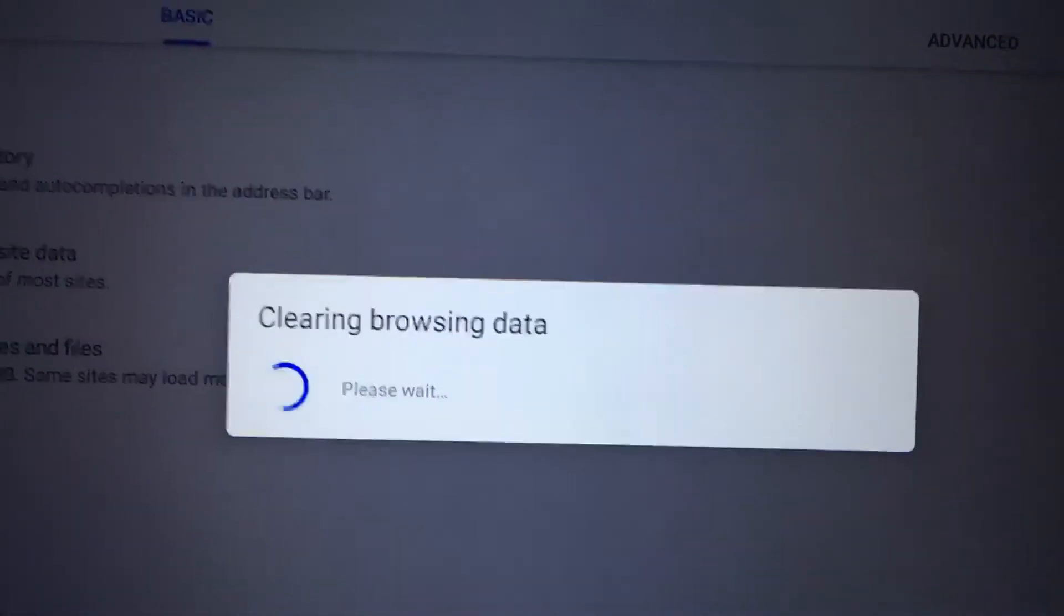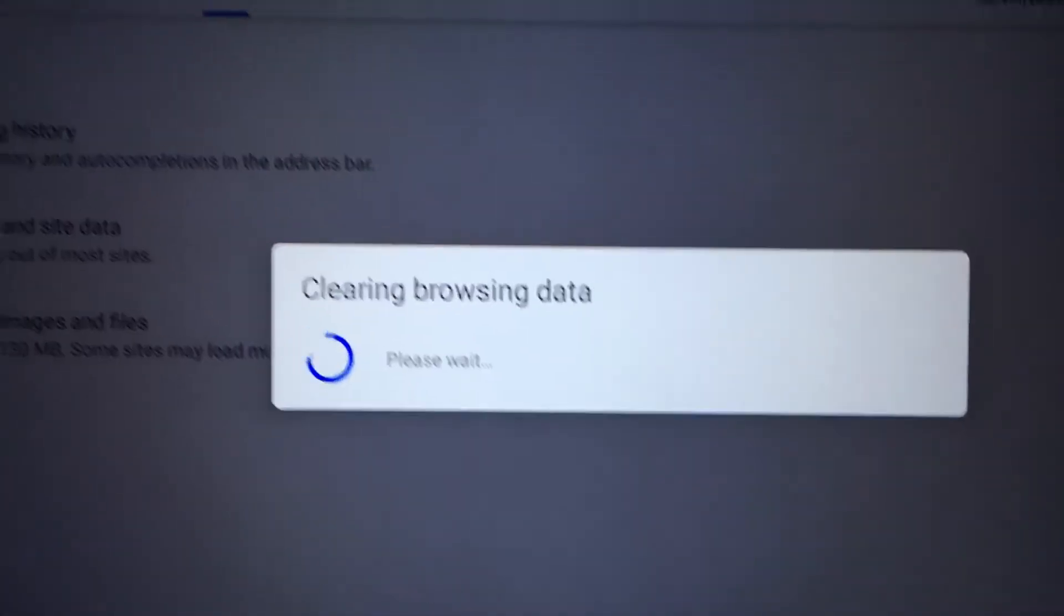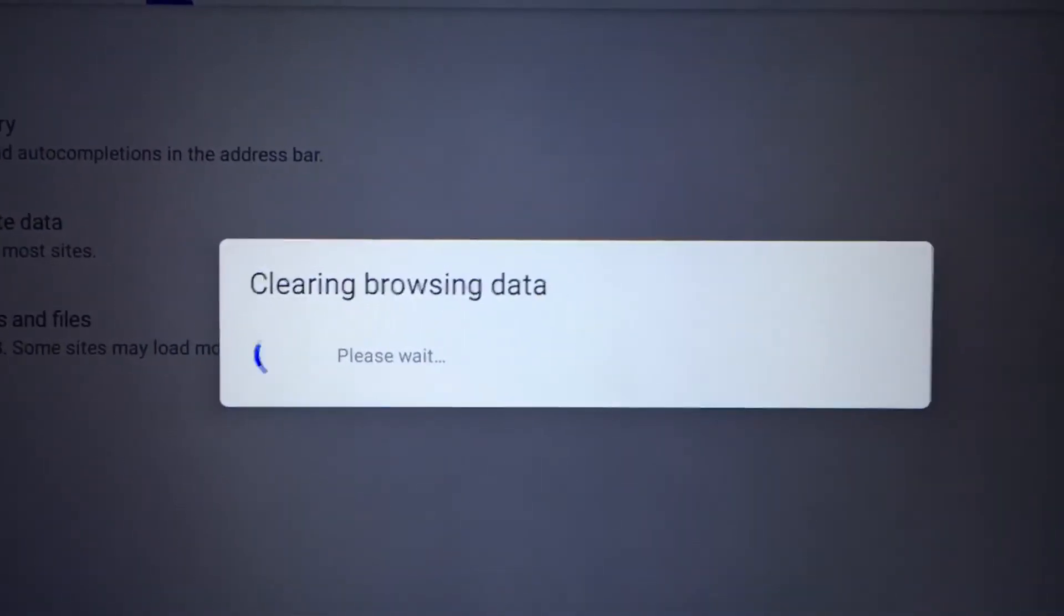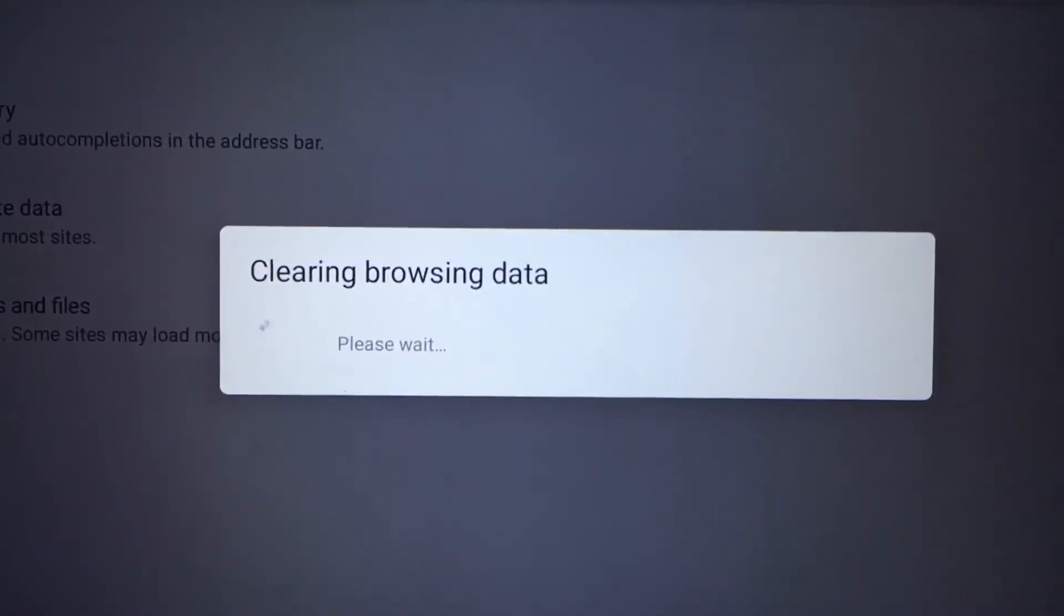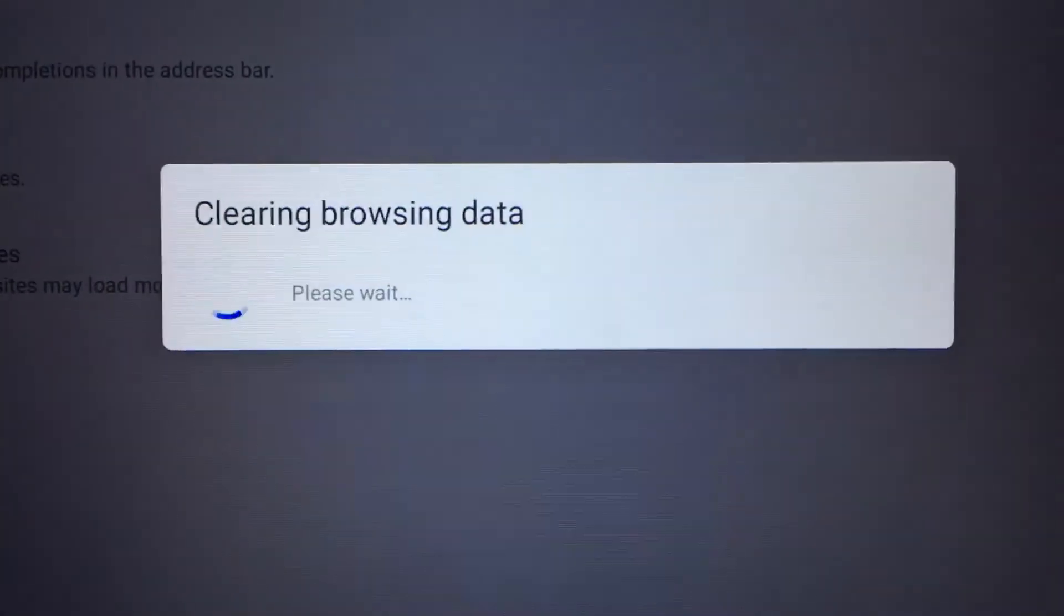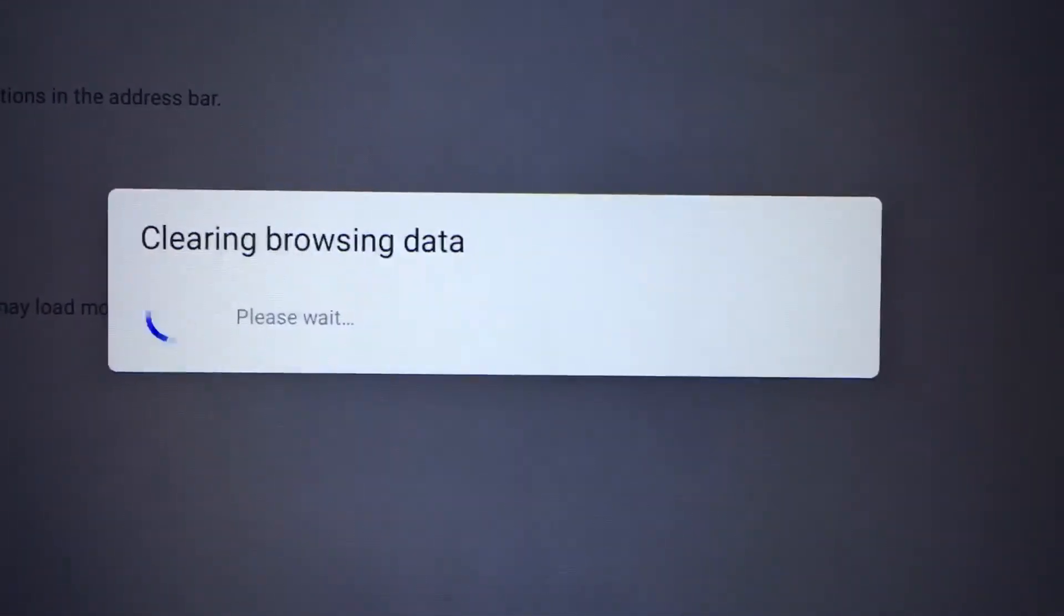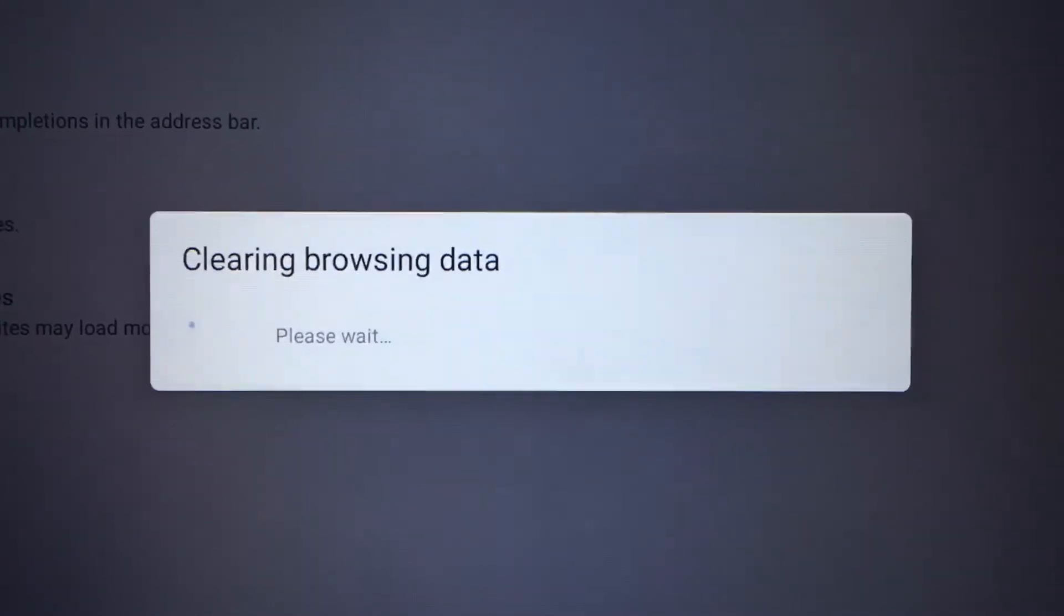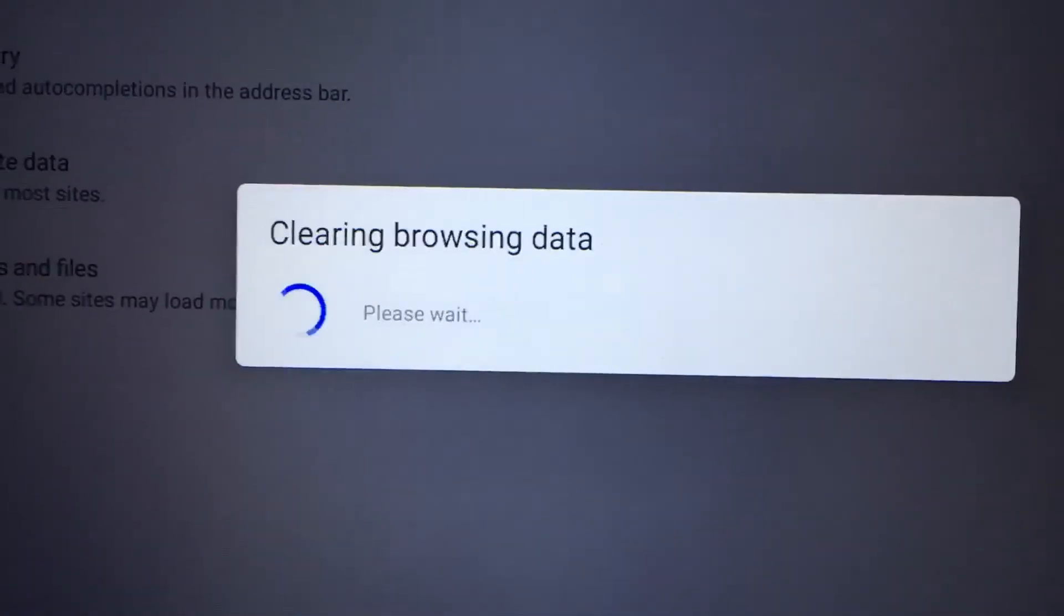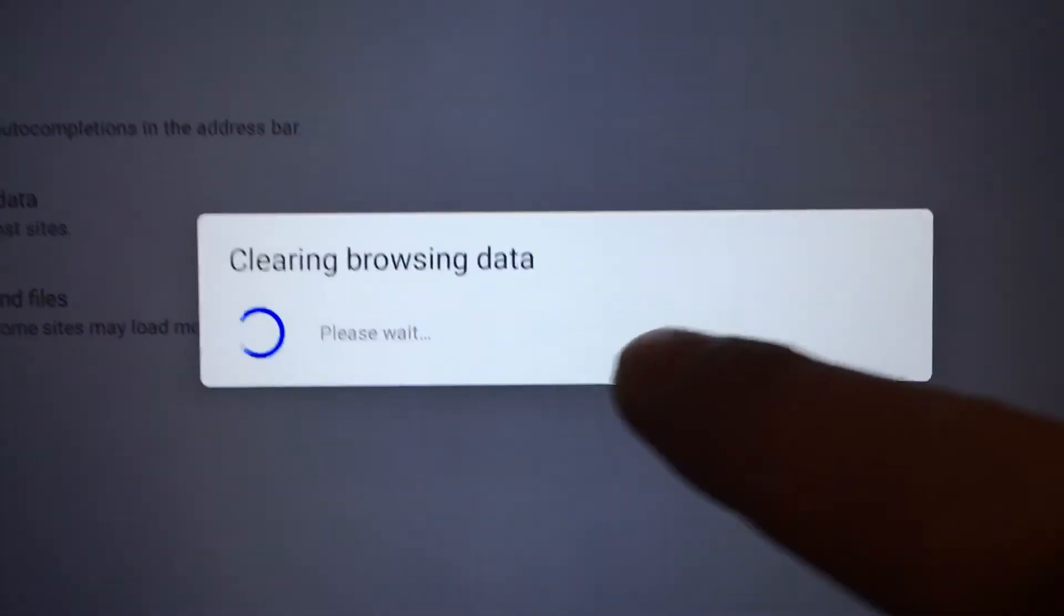So again, I was okay with just using desktop site, but I want to see if clearing the browser history completely from all time would fix my issue. It's taking quite a while. Hopefully it finishes soon.